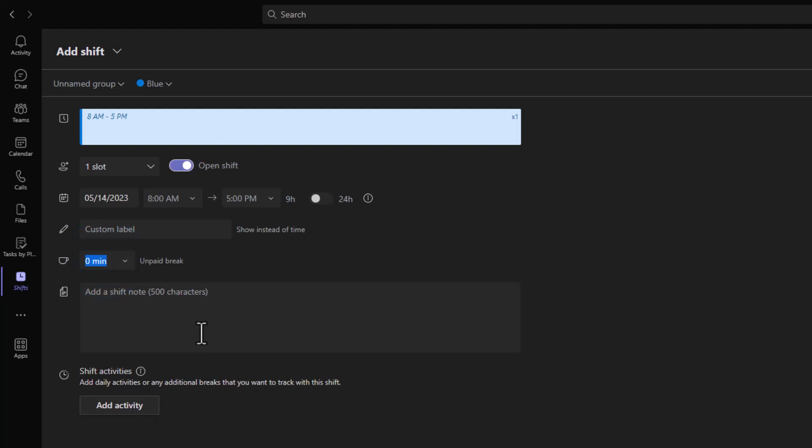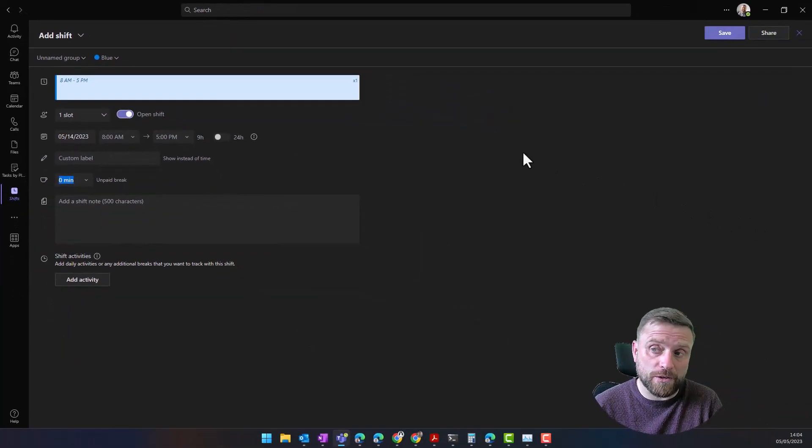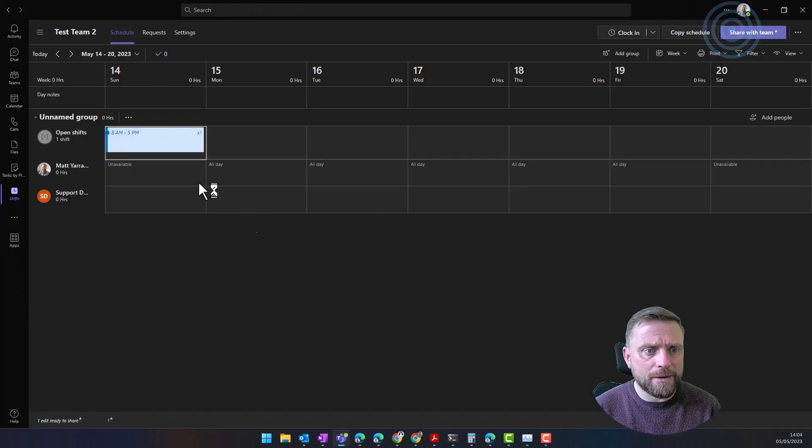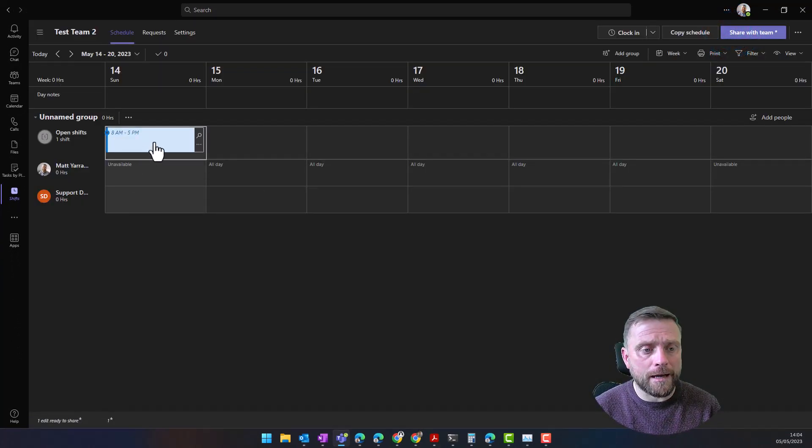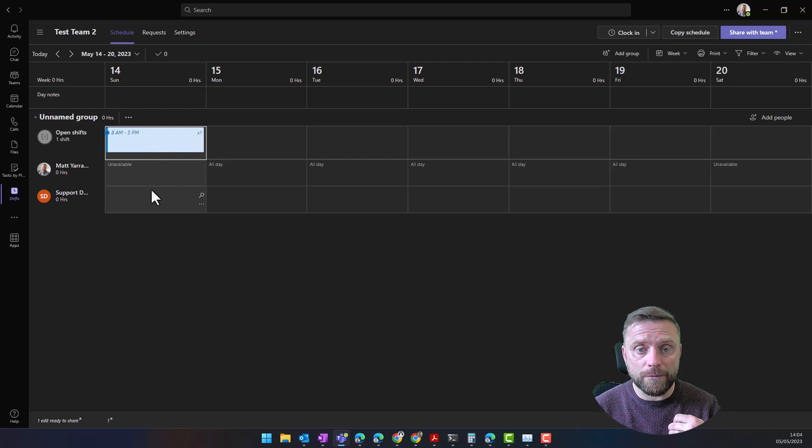We add an open shift, we select the time, how many slots are available for that shift, breaks that are included, and any notes that need to be added to that shift to let people know what they ought to be focusing on during the shift. I'll just quickly save that.